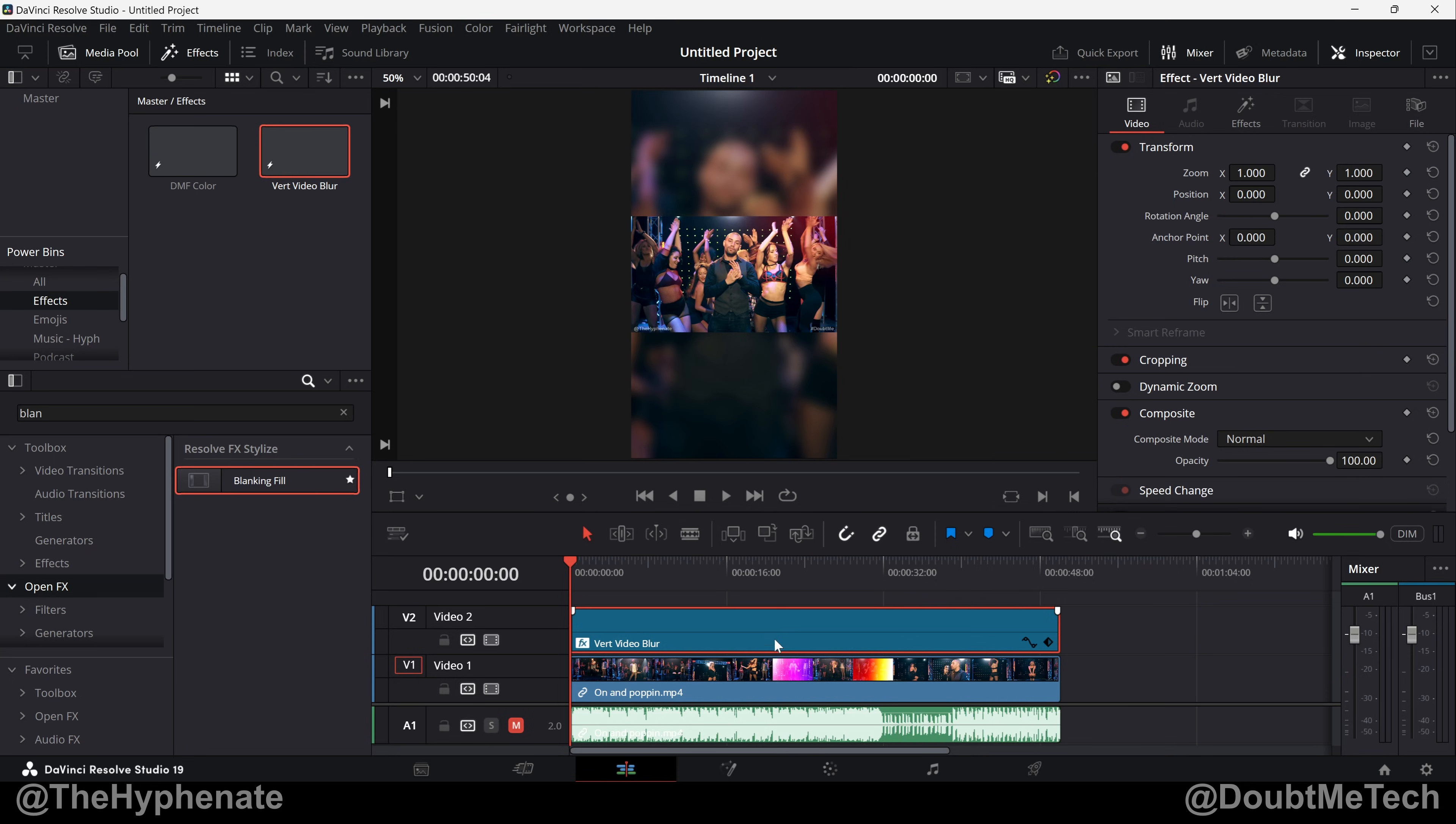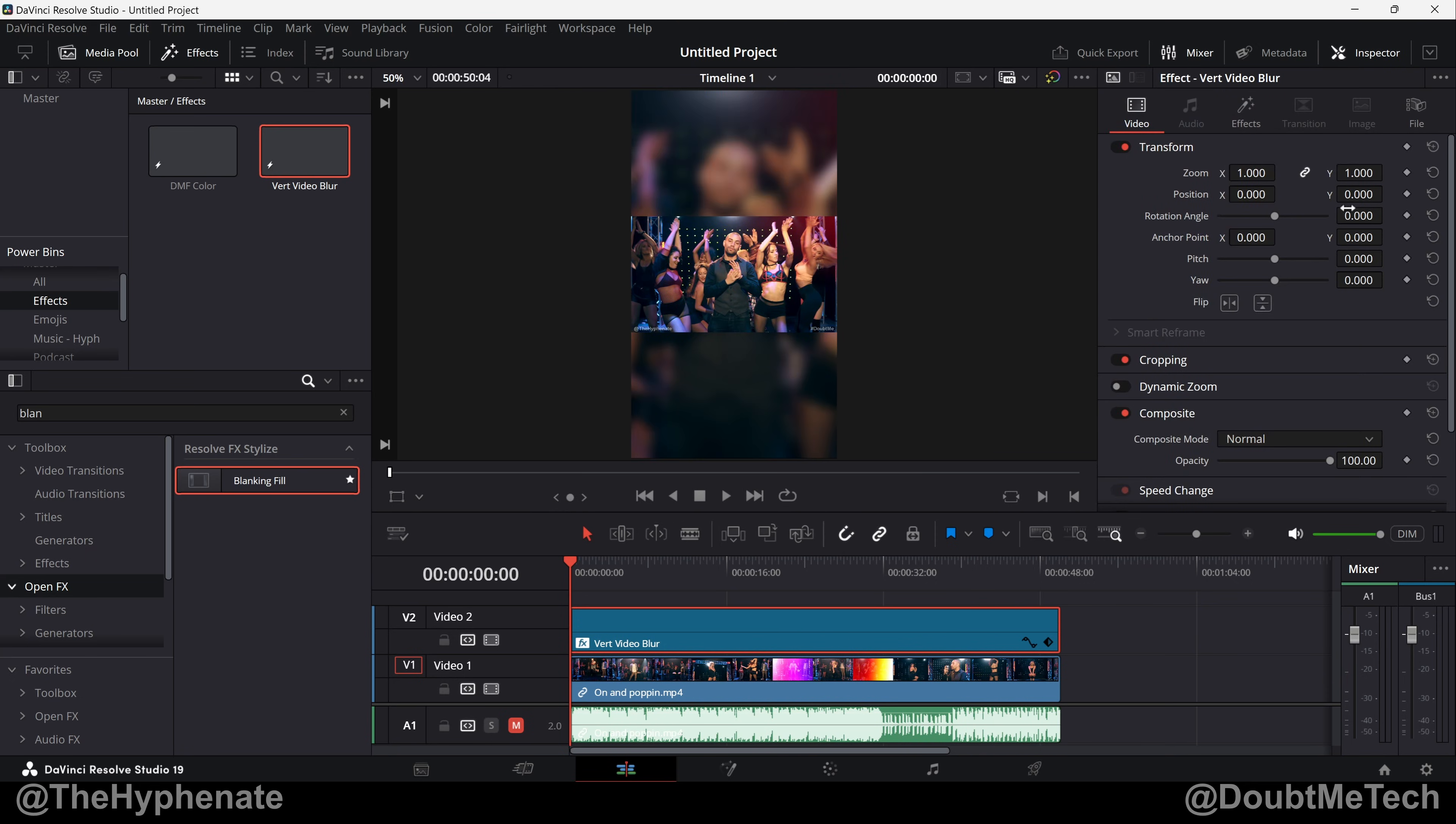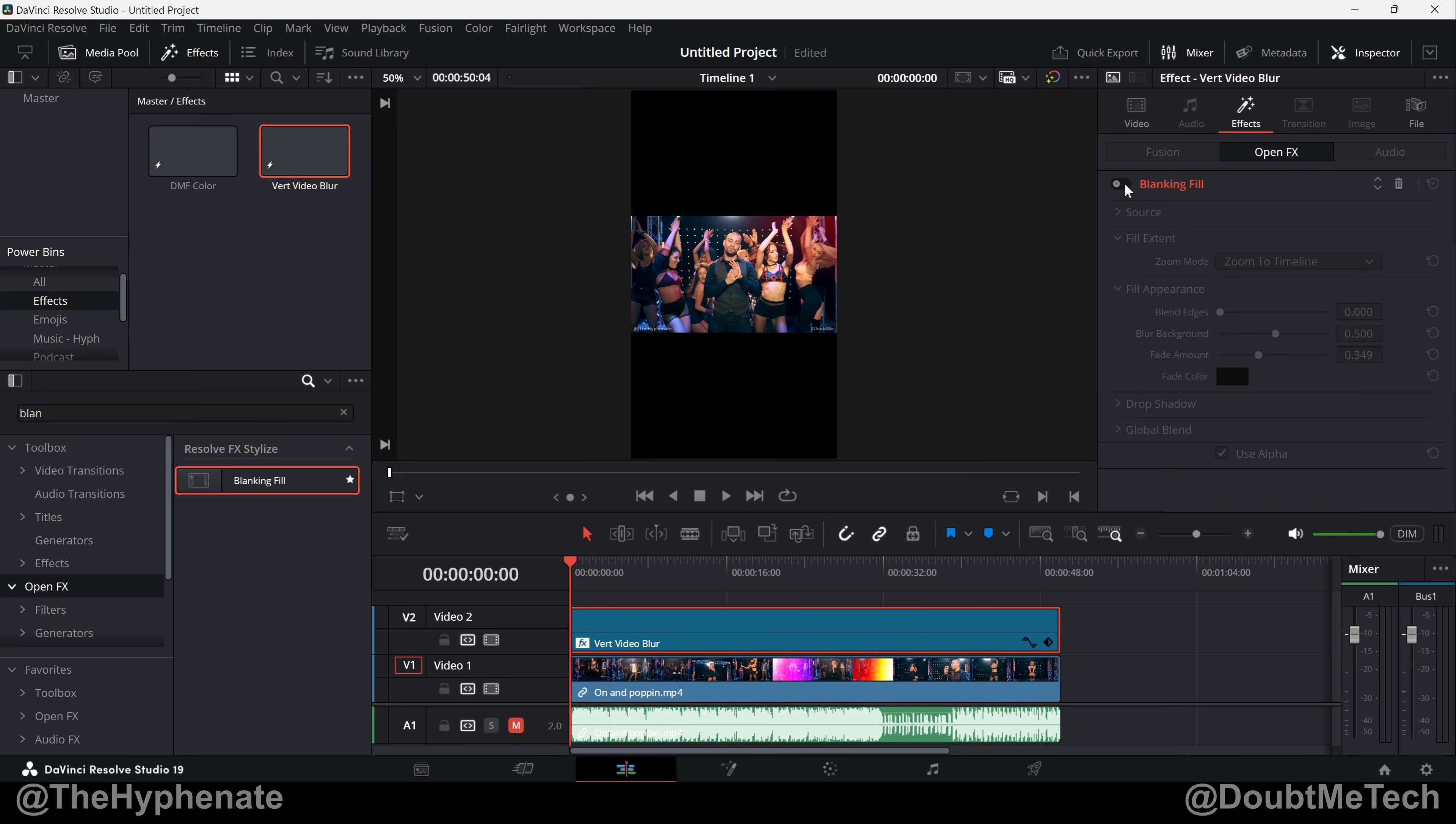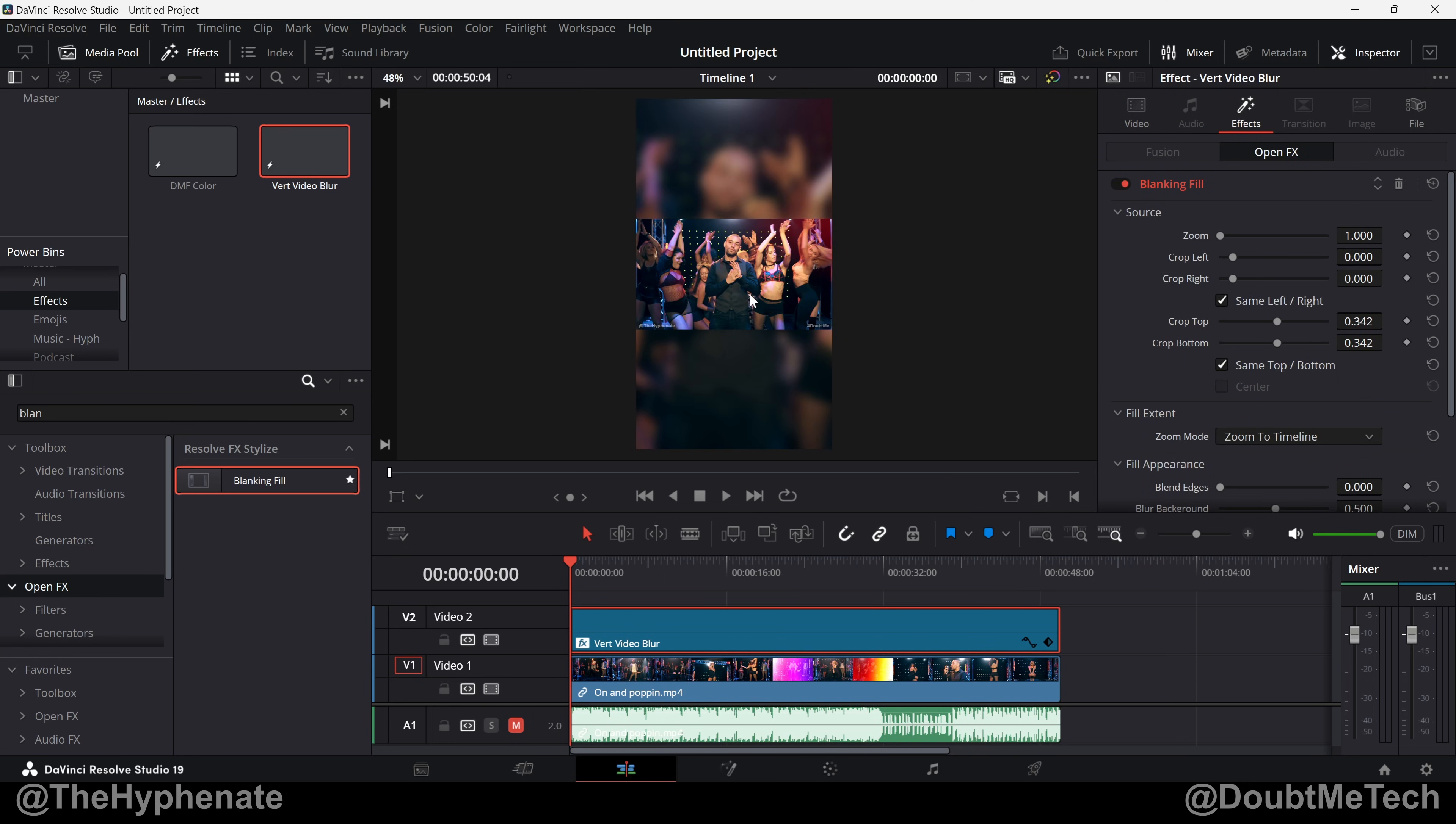So if you put it on a video clip or an adjustment clip, just make sure that wherever the effect is, it's selected right here in your Inspector. If you don't see it just click on Inspector. You'll see the effects now available and you'll have Blanking Fill right here. You can turn it off if you want, turn it back on. And the settings for a horizontal 16 by 9 video to fill up a 9 by 16 vertical project are these here: Zoom 1.0, Crop Left and Crop Right to 0, Crop Top and Crop Bottom to 0.342.